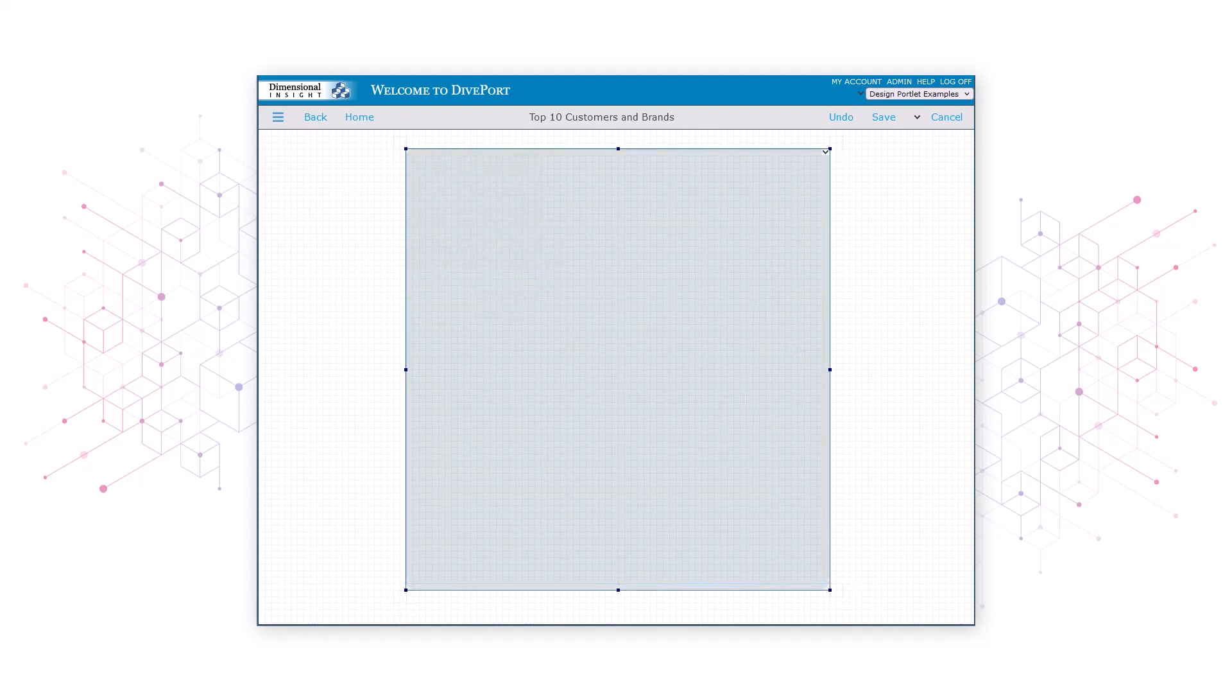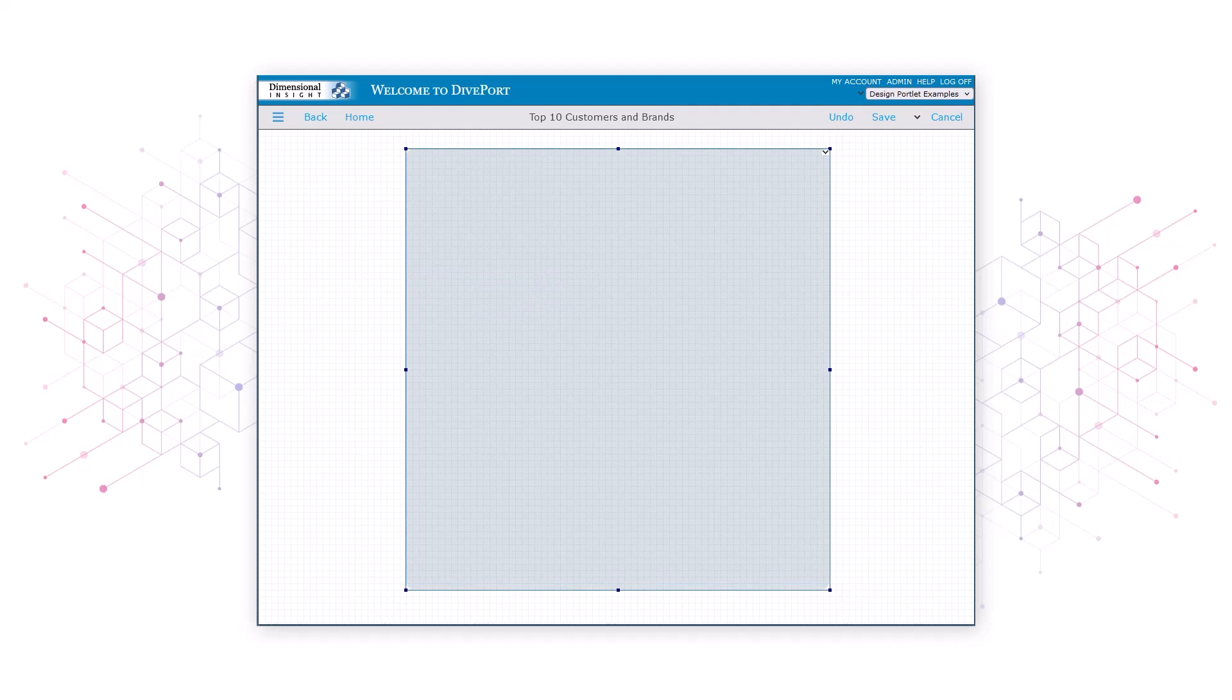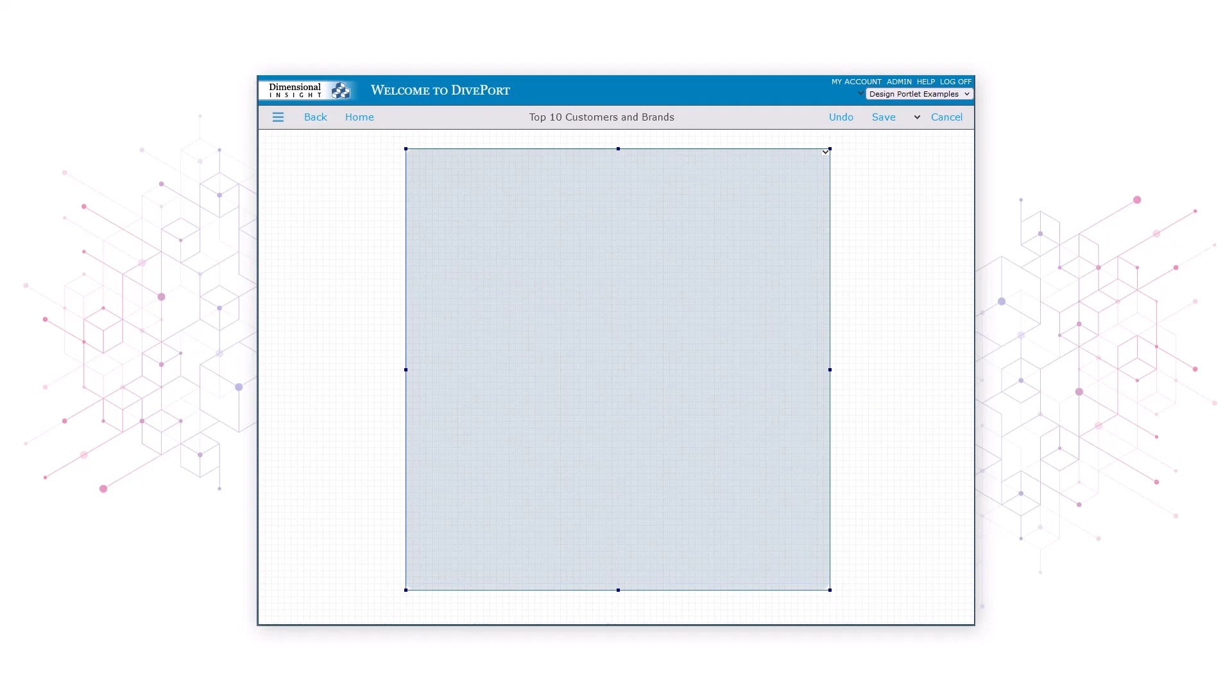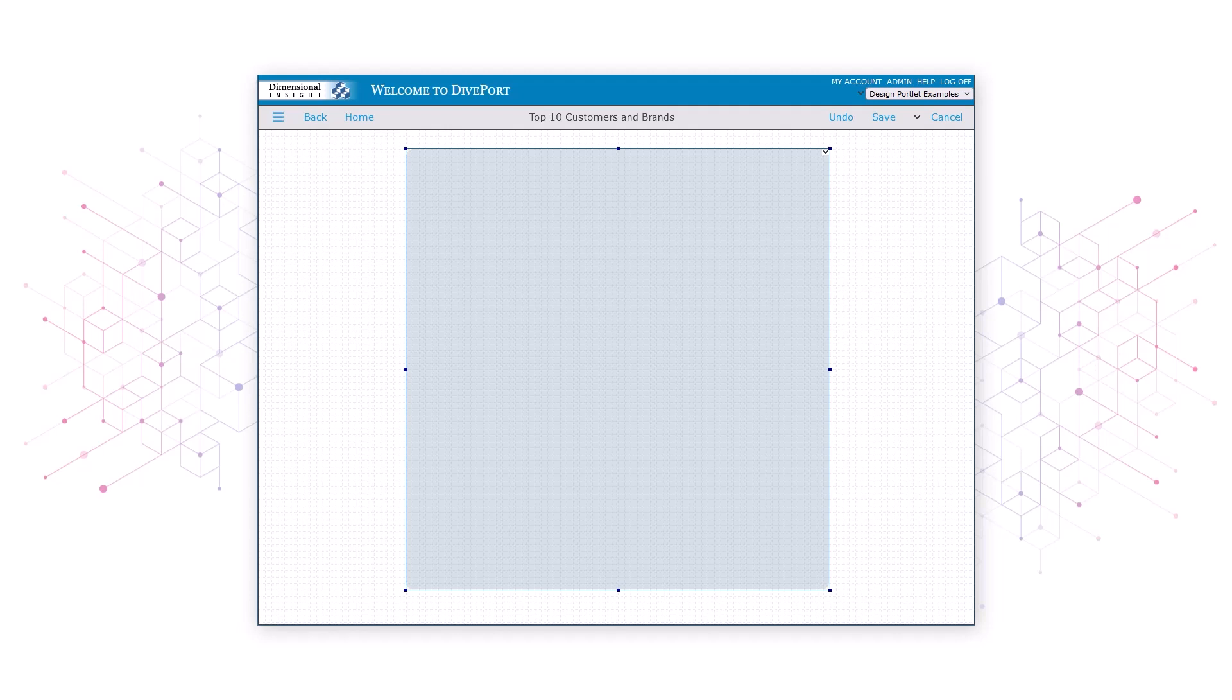Notice that the rectangle is now in front of our data, covering it completely. To move the rectangle behind the data, we need to move the background portlet to the bottom of the list of portlets. That is, make it the lowest layer on our page. The quickest way to do this is by right-clicking the portlet and selecting move to bottom.